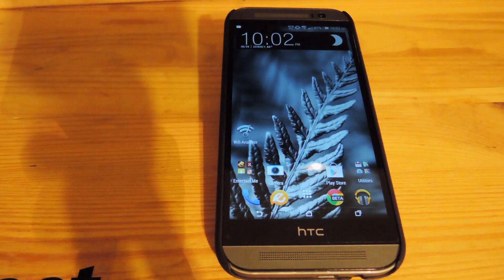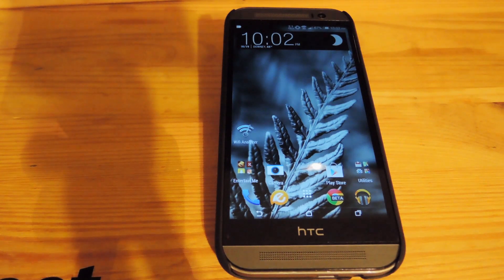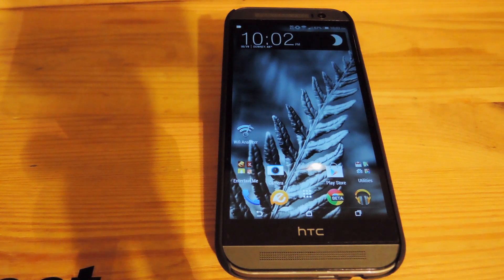Hey, what's up guys, it's Andrew again and today I'm going to be showing you how to install the new Nokia Z Launcher on your HTC One. This is going to work with any Android device out there, but it is optimized for a few of them like the HTC One, the Galaxy S line of phones, and the Nexus 5.